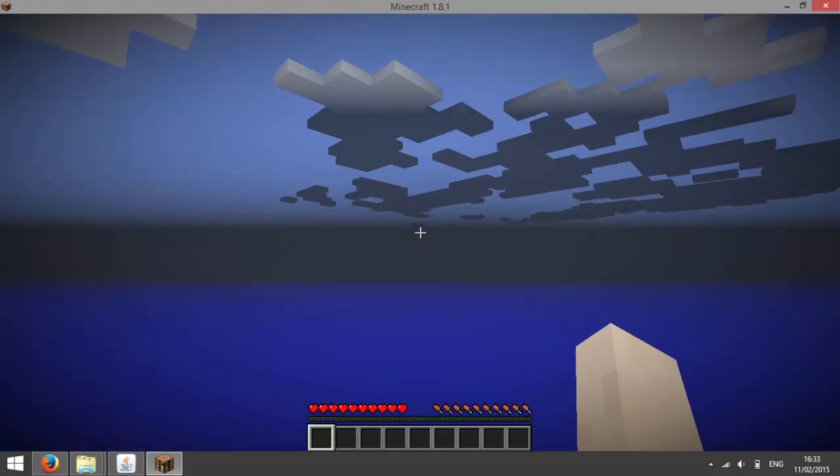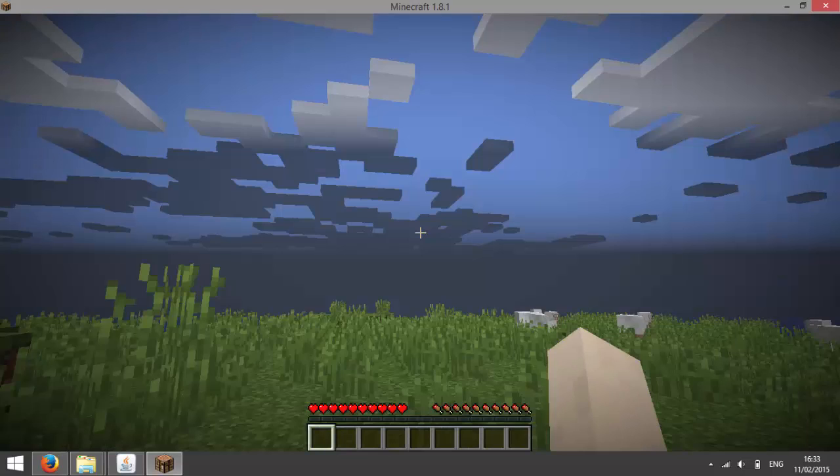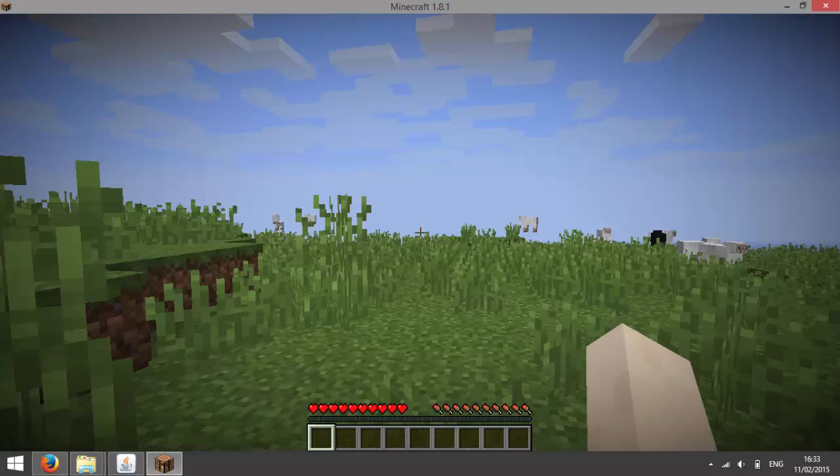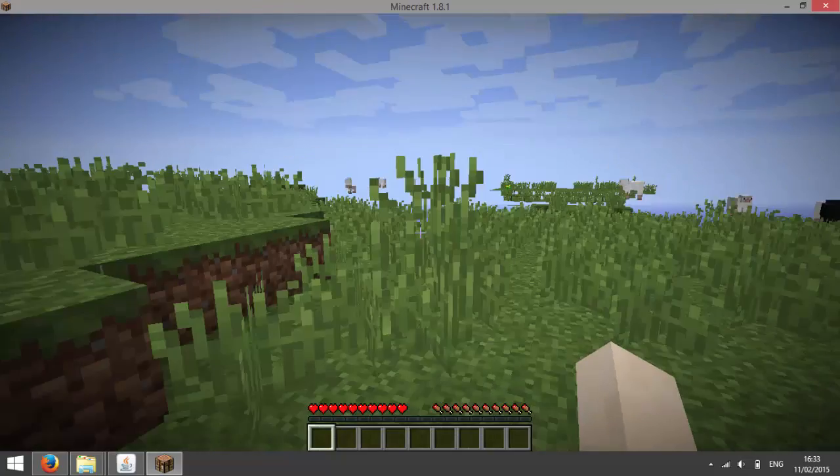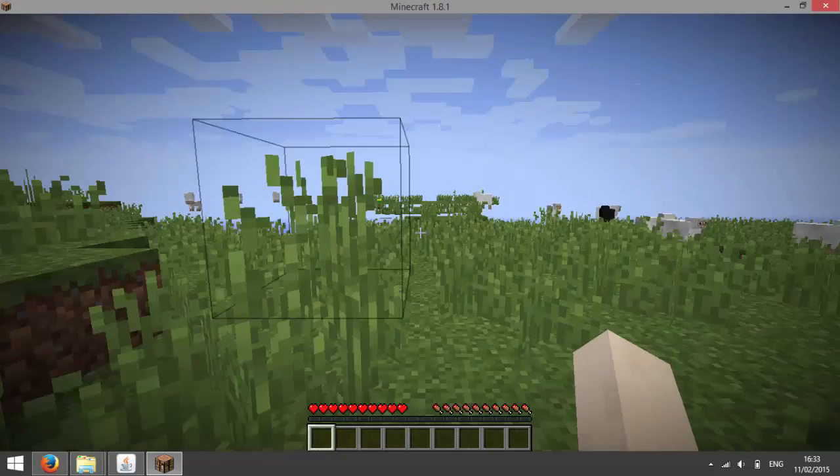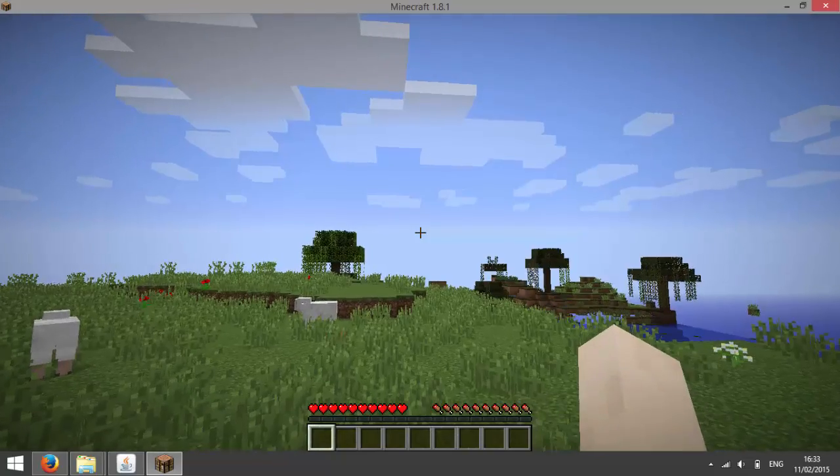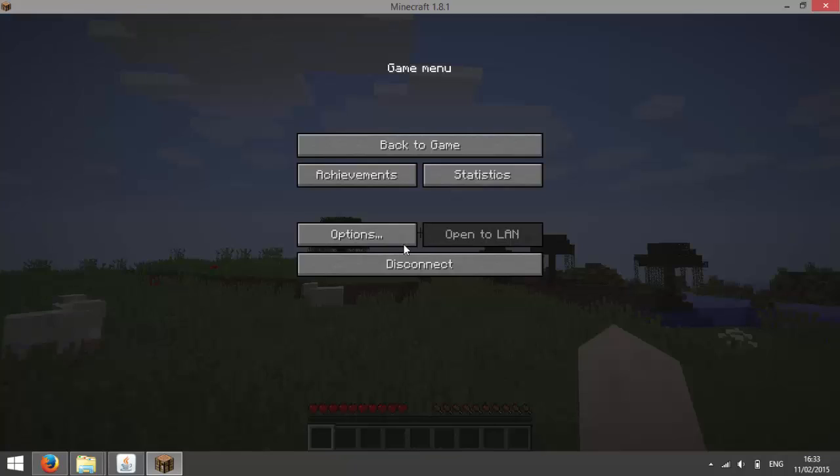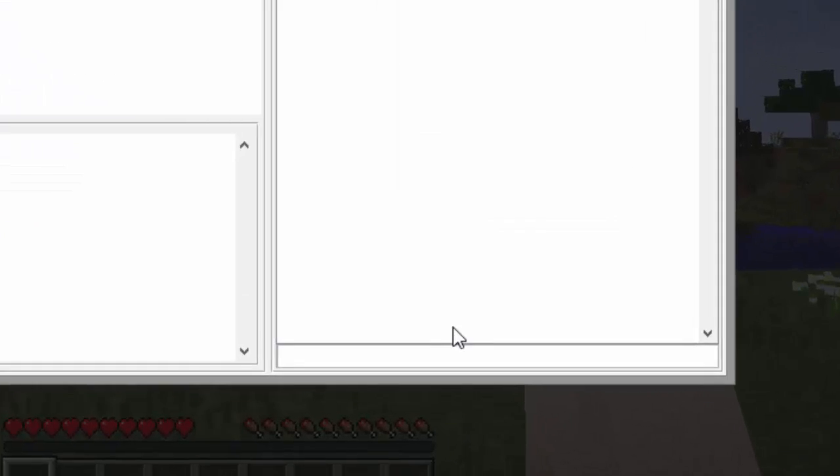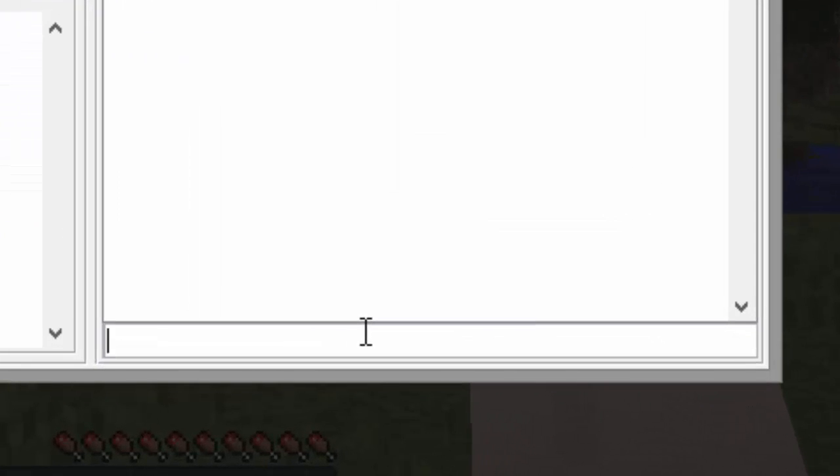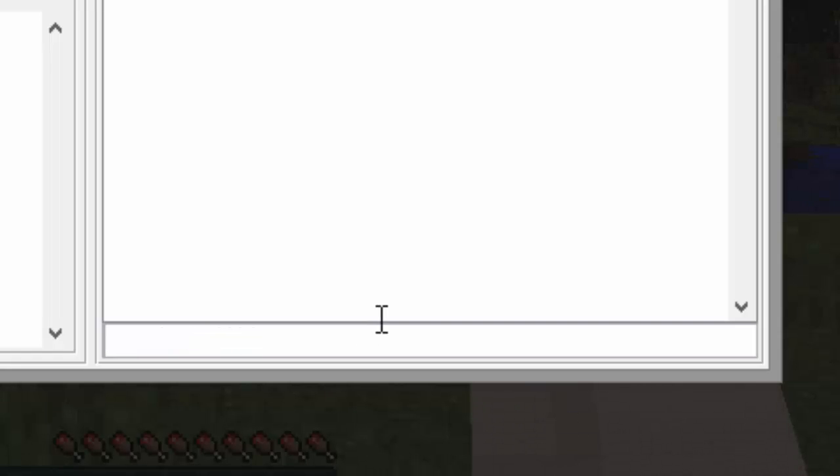As you can see, I am now on my server in grassland. If I go to my console to op myself, I need to type in /op followed by my Minecraft username. In this case, TotalPlaybar.